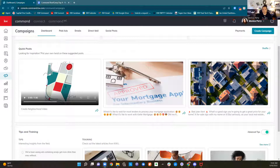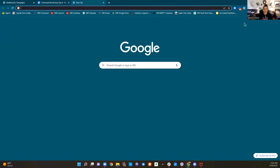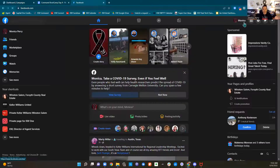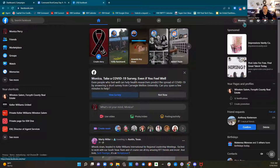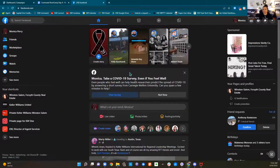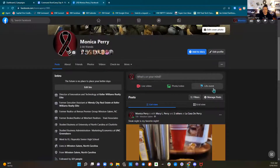If you're going to post through command to social media, you do have to have a Facebook business page. So I'm going to head into Facebook. Over here on the left, you're going to see I'm just in my personal Facebook account. I didn't create a second account for my business — I'm in my personal Facebook account.